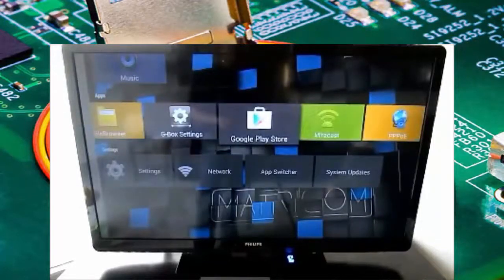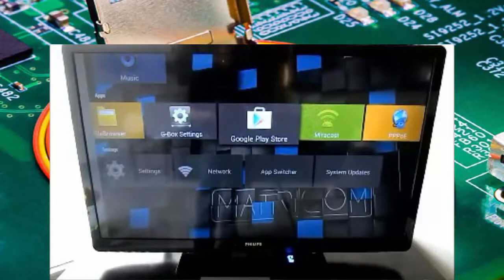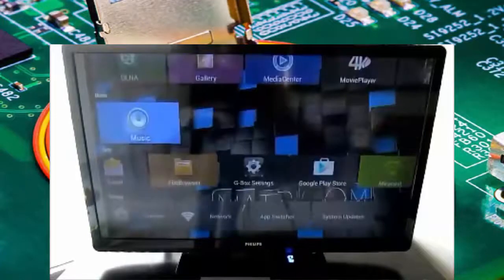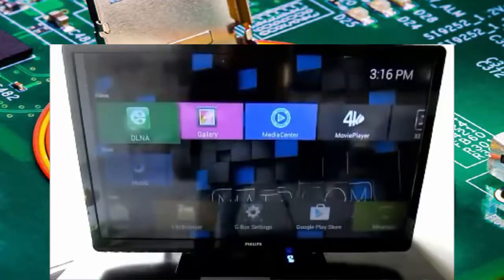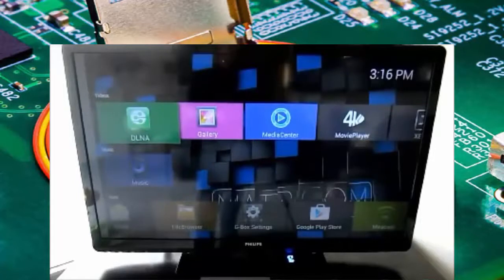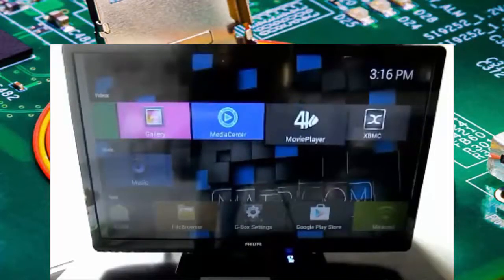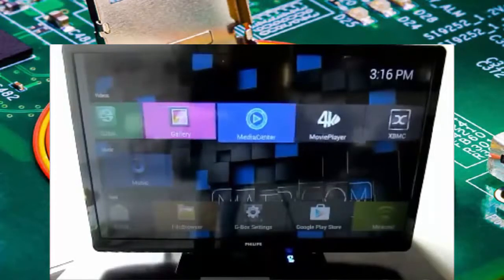Jumping along here, right here is Google Play Store. Works great. Everything you would want from there. I've tested out a few apps, haven't really had any issues, but I didn't get this to be an Android box.